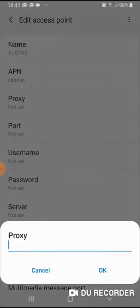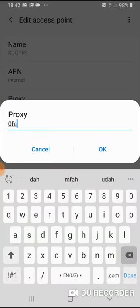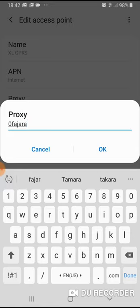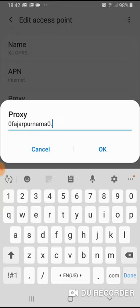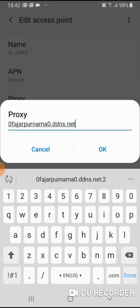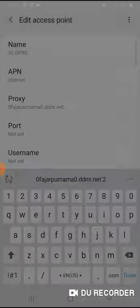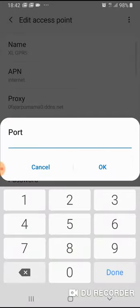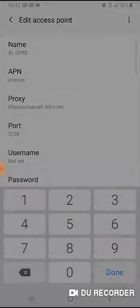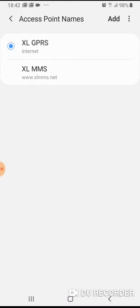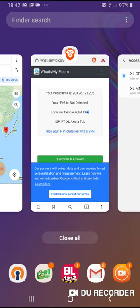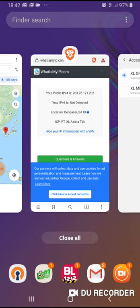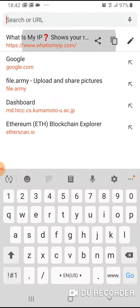This is the configuration to access my ISP. What you need to add here is the proxy. I have a server named 0fajar.vajarpurnama0.ddns.net and then the port for my squid proxy is 3128.